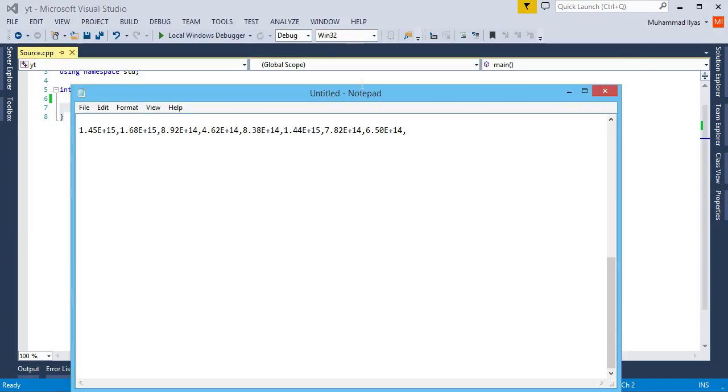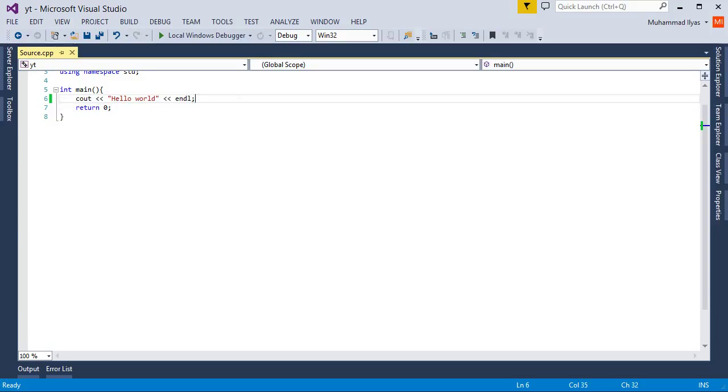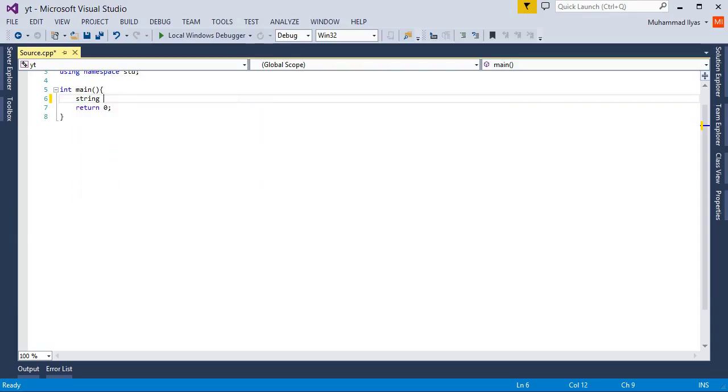Now you need to open your IDE and check your compiler whether it is working or not. Now create a string variable. I call this test1 and I put my data in it.